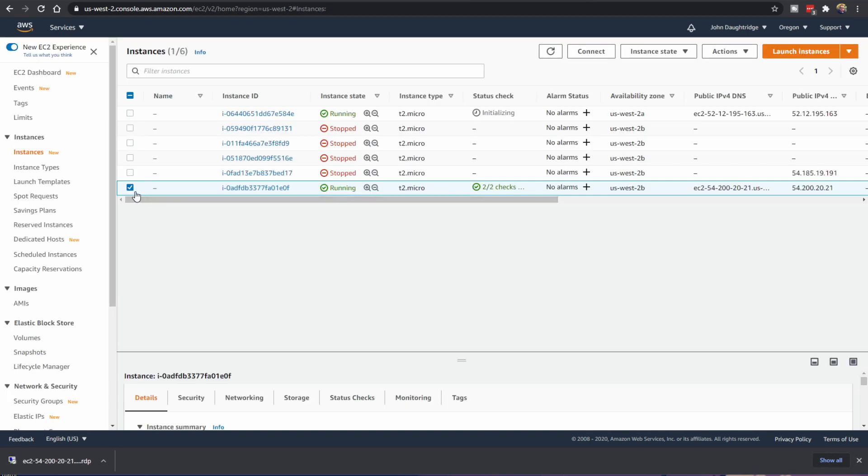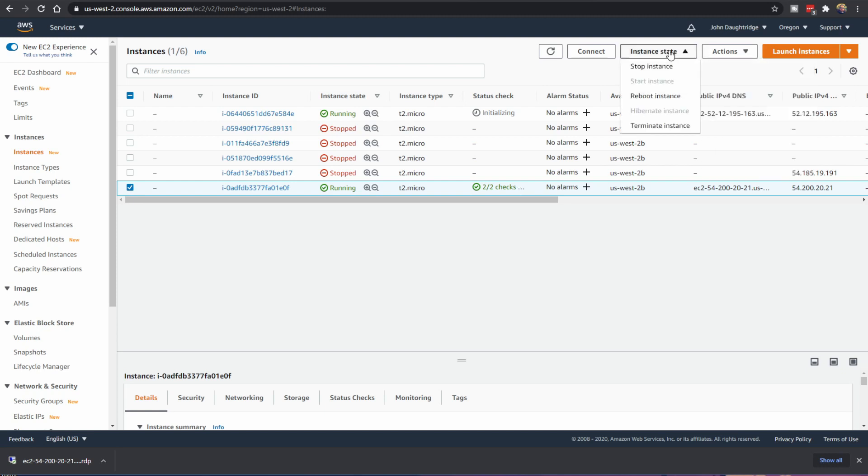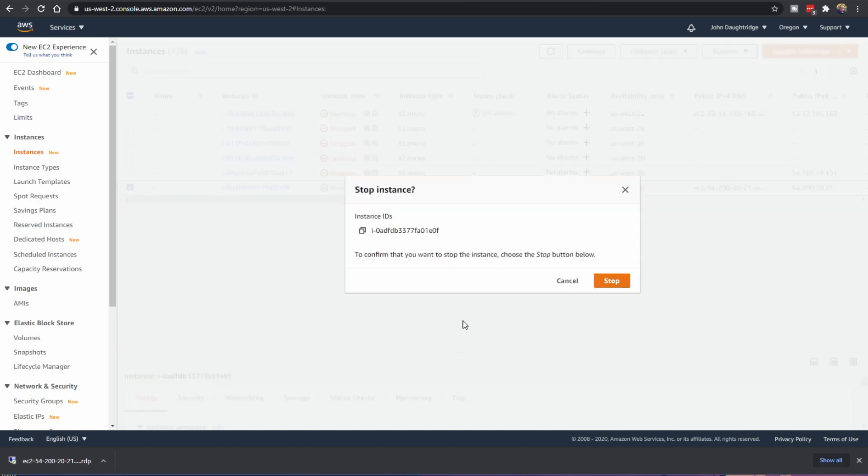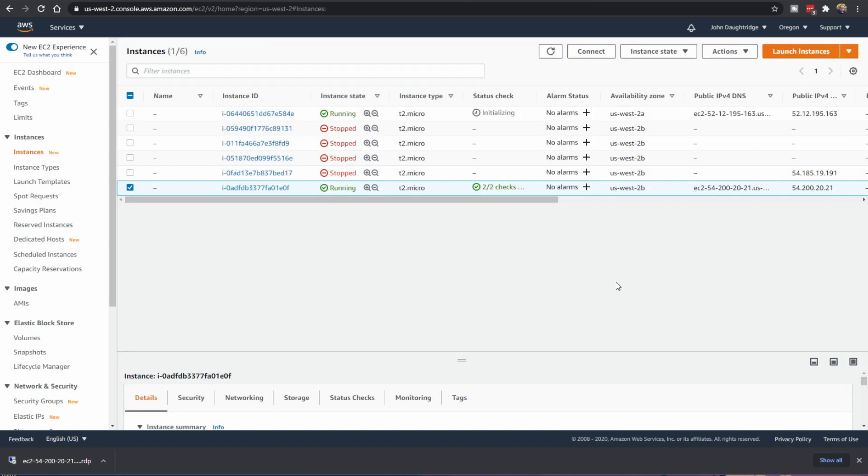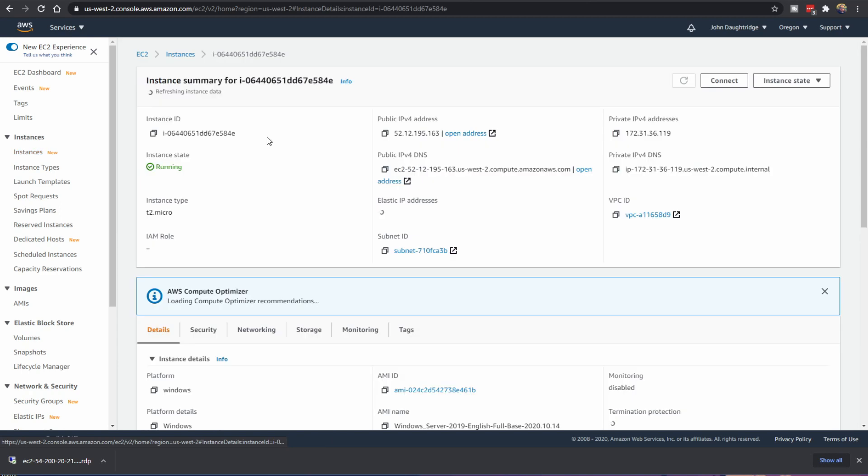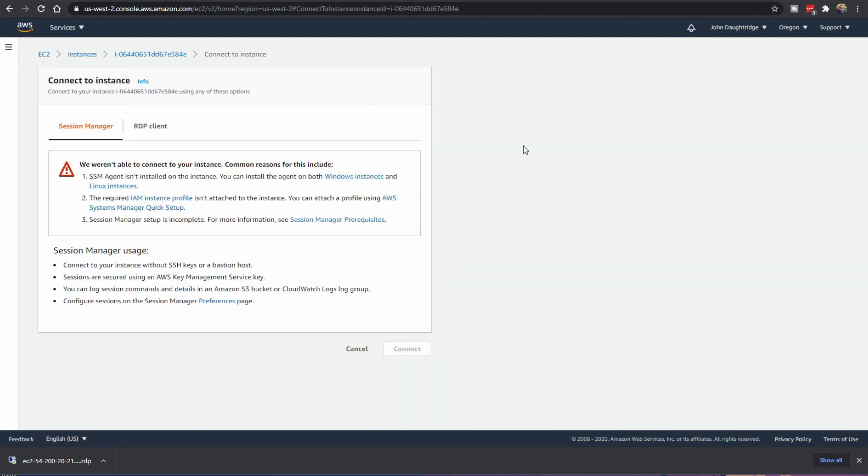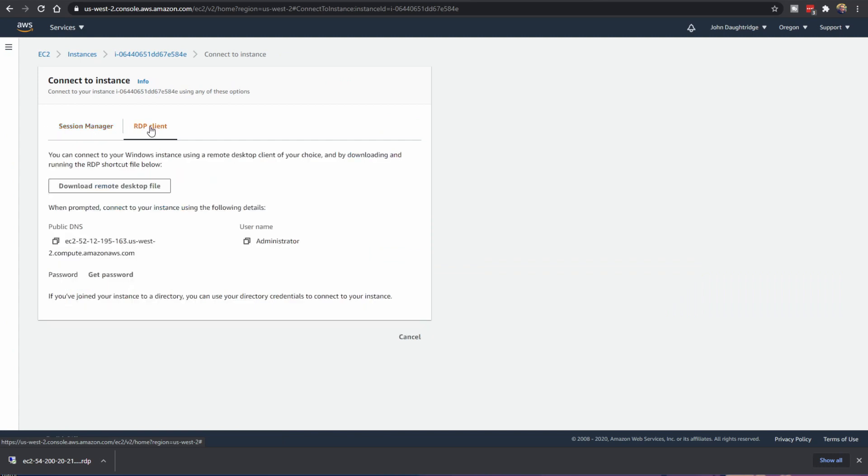Here you can see some other instances I have running. And I will manage the instance state of the one running down here by clicking stop instance. There we go. At the top, you can see the T2 micro instance that's initializing. This is the one I just created. So I'll click on the instance ID. And I go to the properties page for this new computer I stood up.